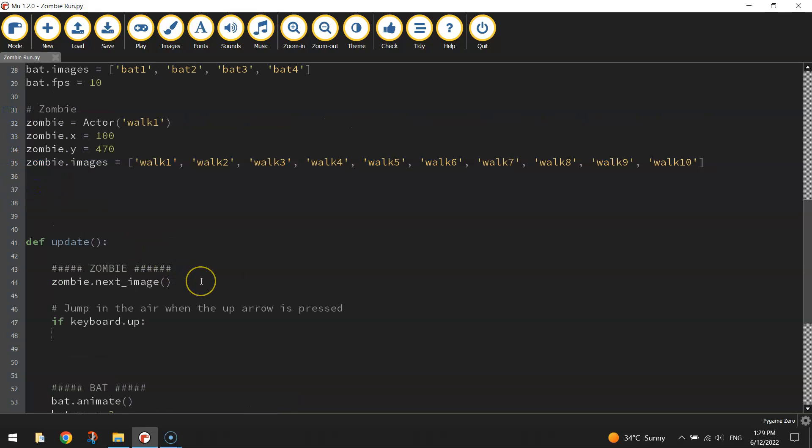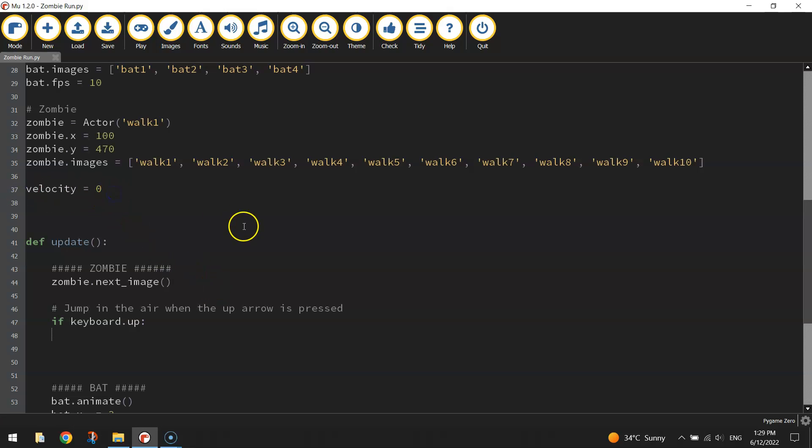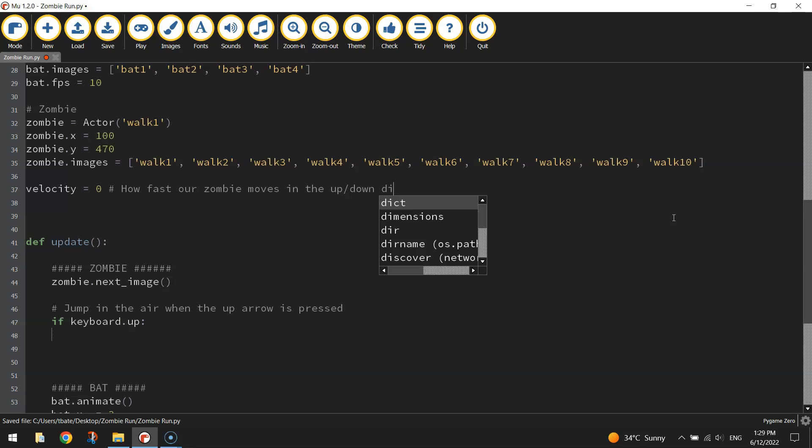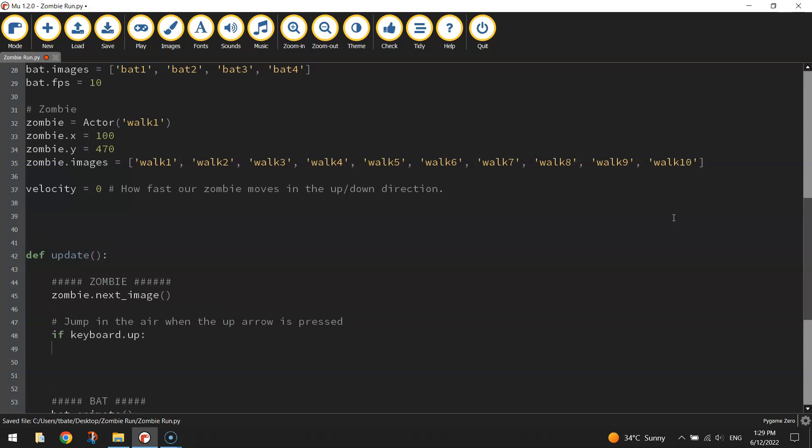Back outside of this update function underneath where we set up this zombie stuff, we're going to create a new variable called velocity. Velocity is going to be equal to zero to start with because our zombie is not jumping anywhere just yet. But as our zombie moves through the air, that velocity, that number is going to change. How fast our zombie moves in the up or down direction.